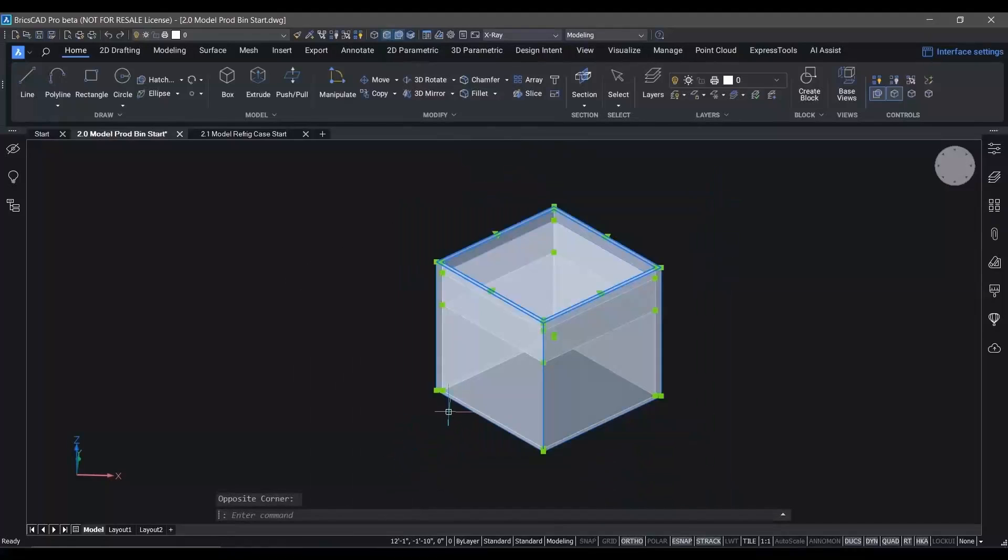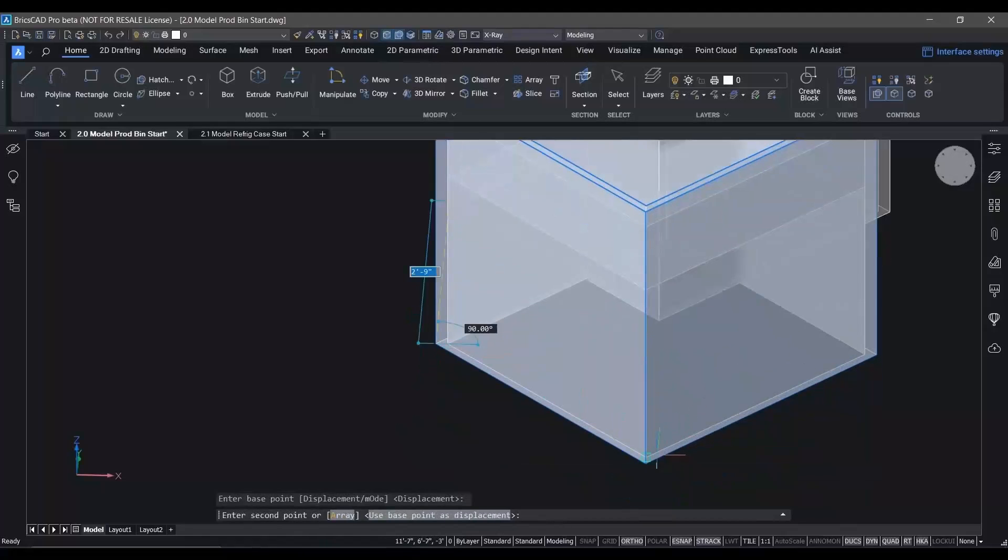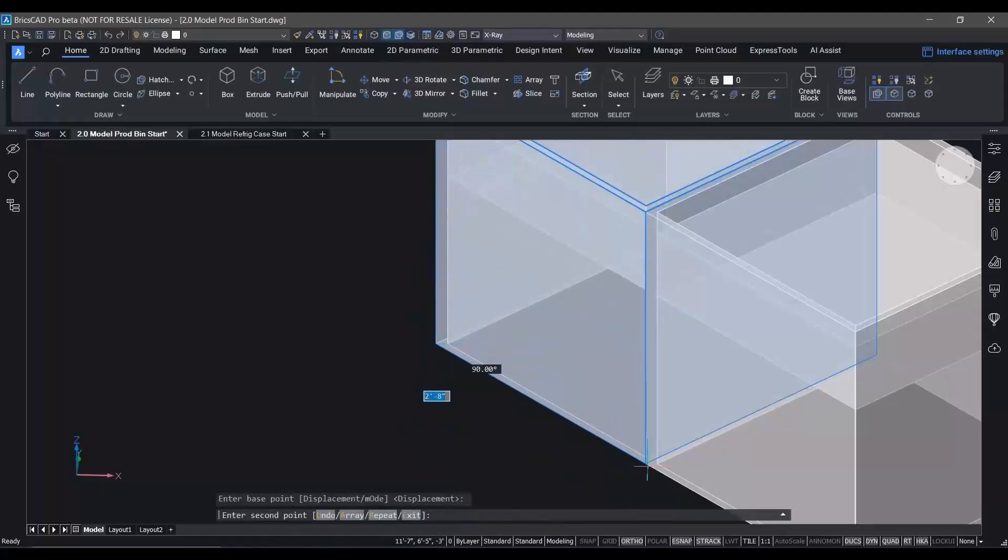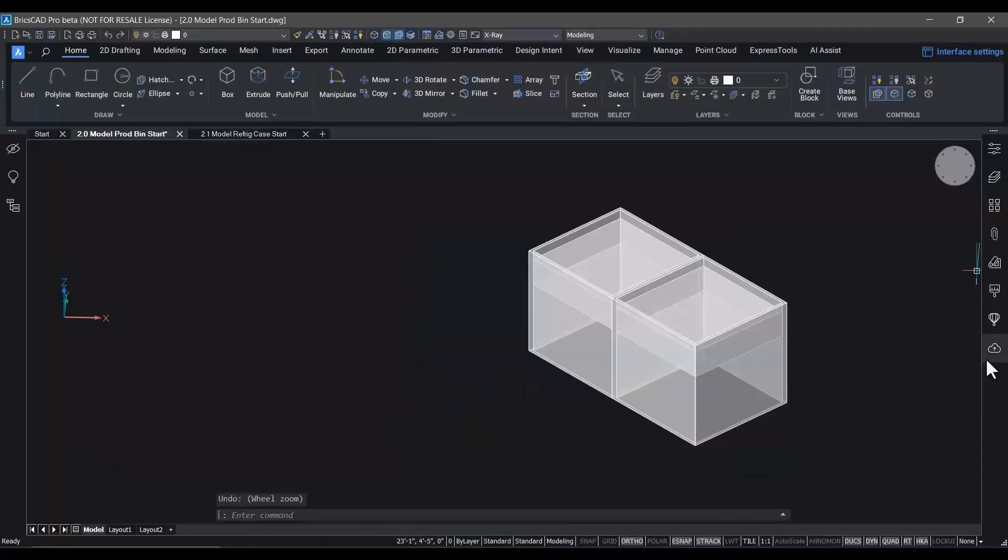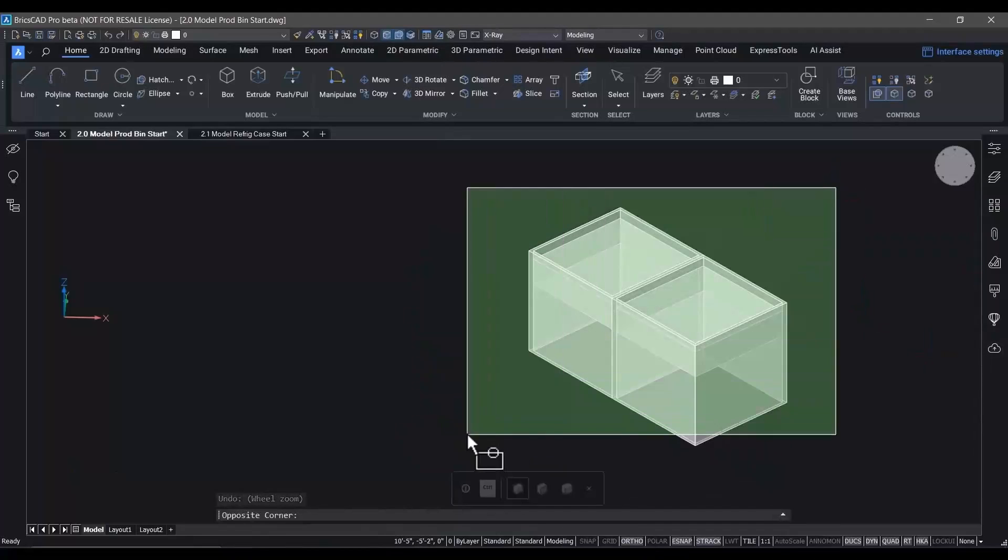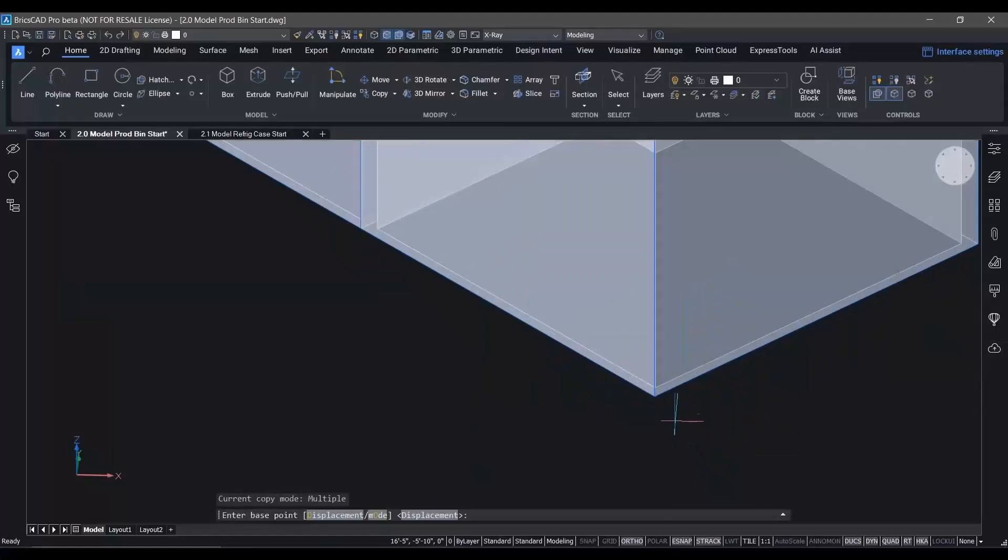We've created one example of this produce bin, which we're going to add into our library parts. Now we'll simply copy it to produce the quad bin that we're going to use in the final library component.